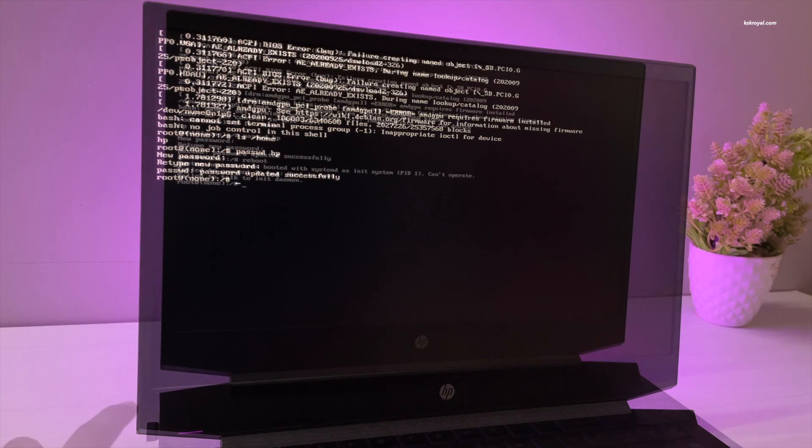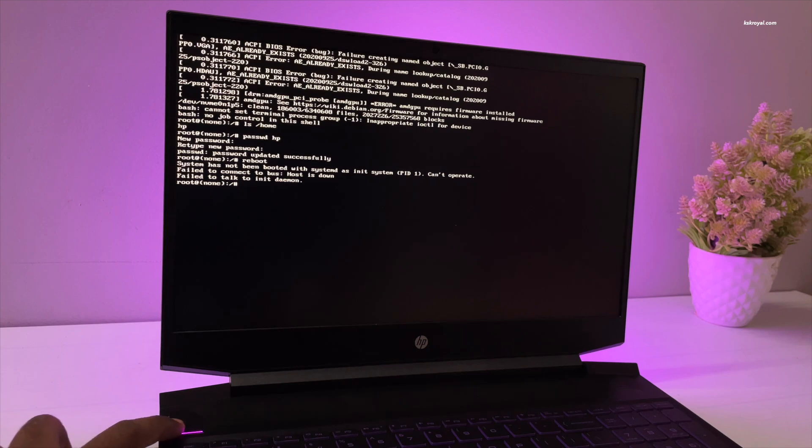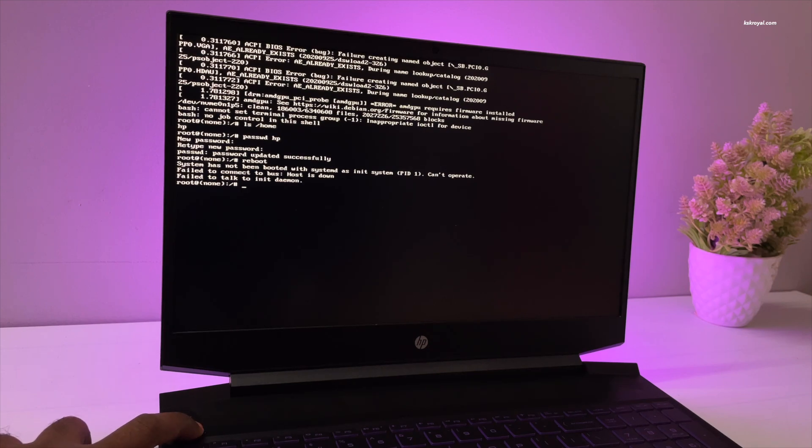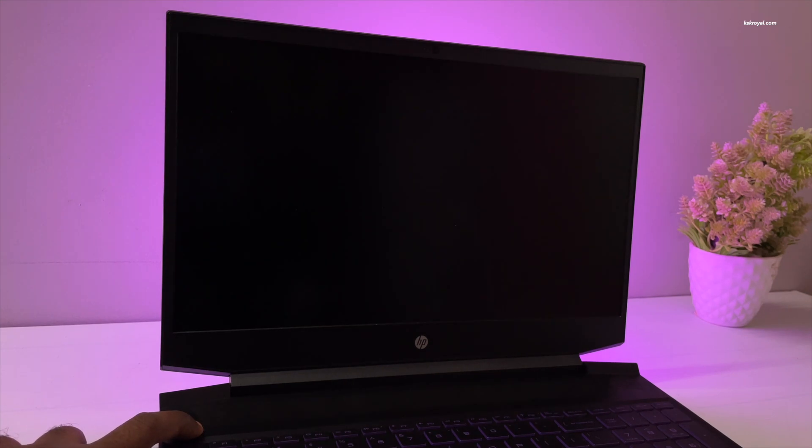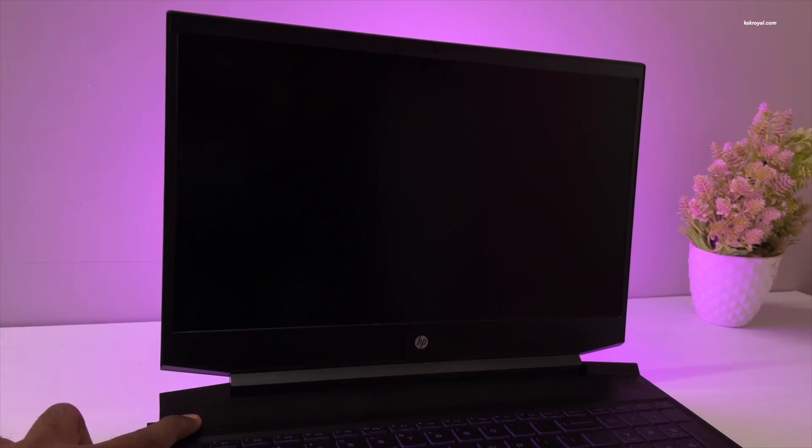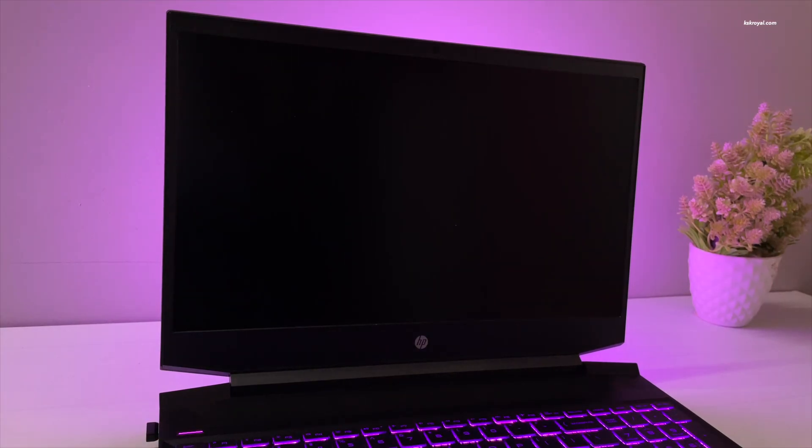Once it's done, shut down the PC by holding the power button. Then again press the power button to boot into the Linux system.